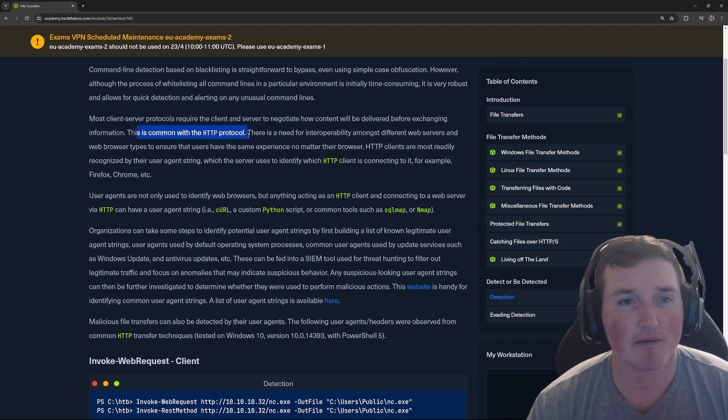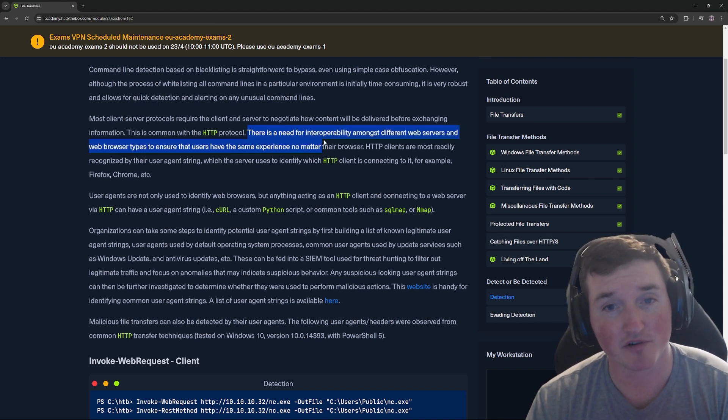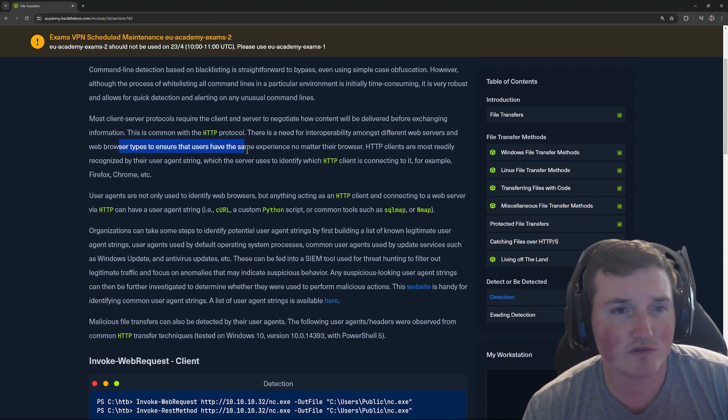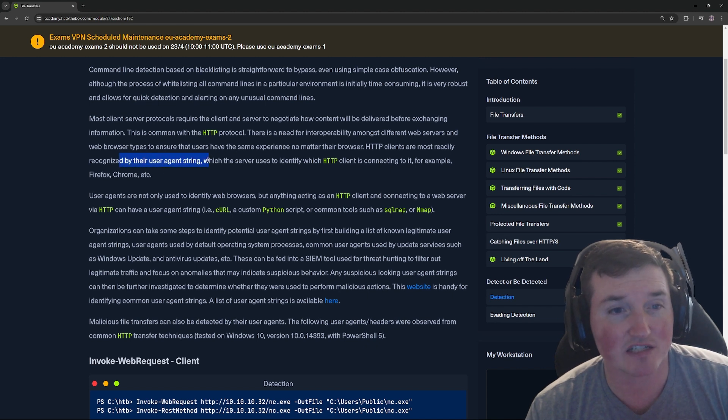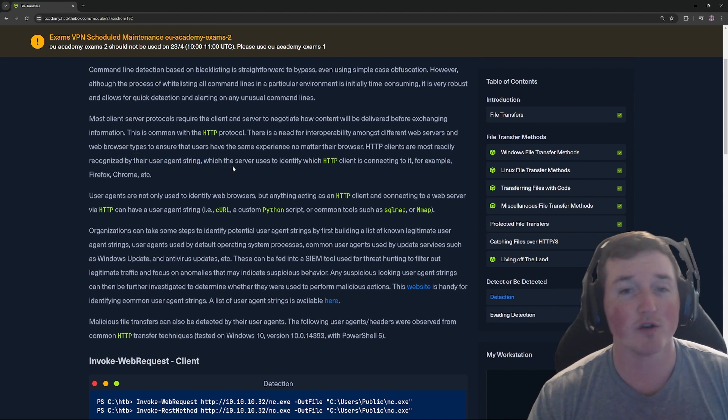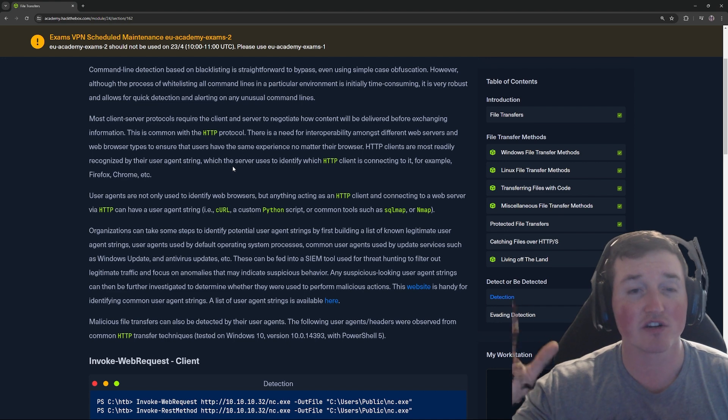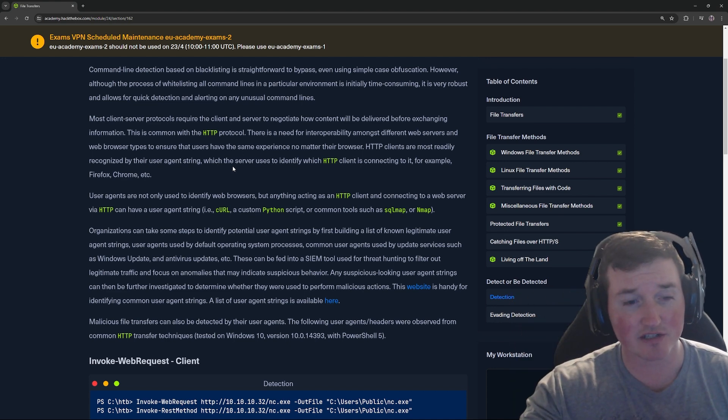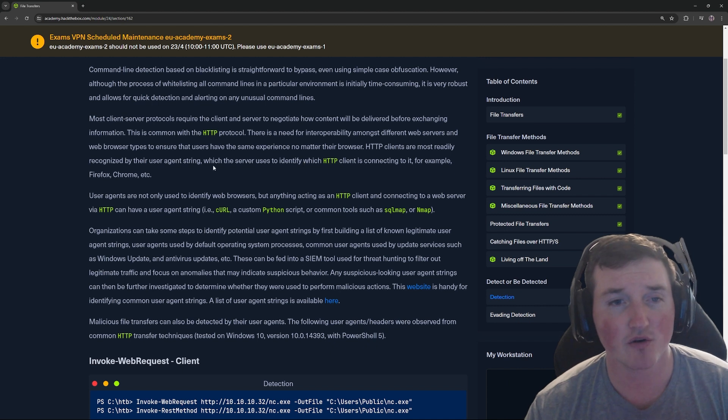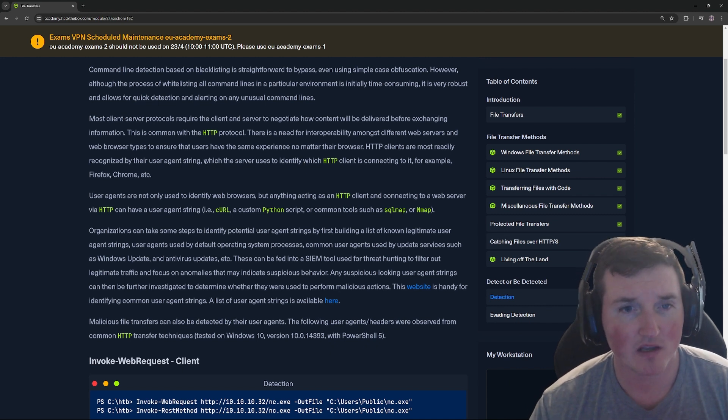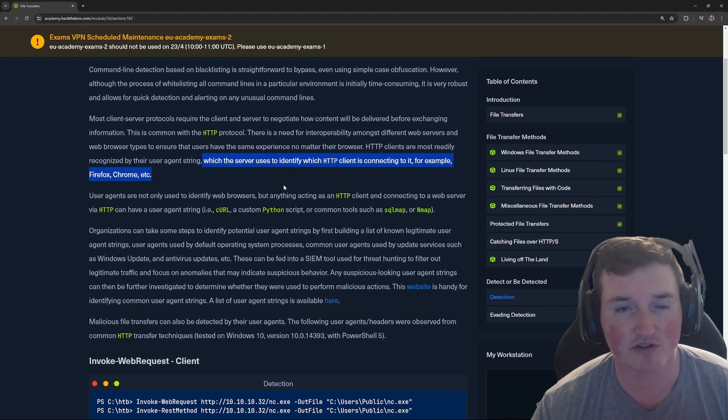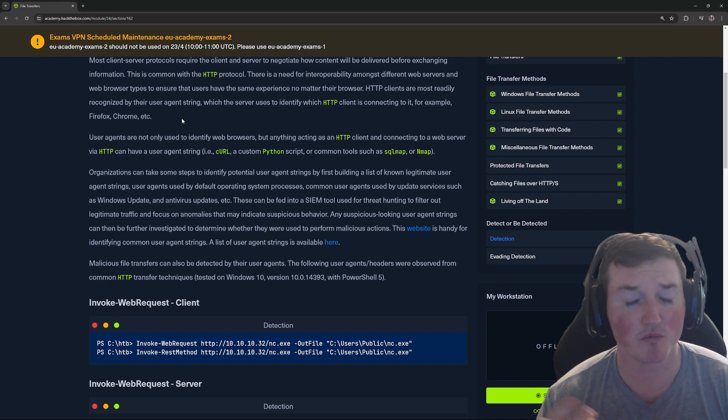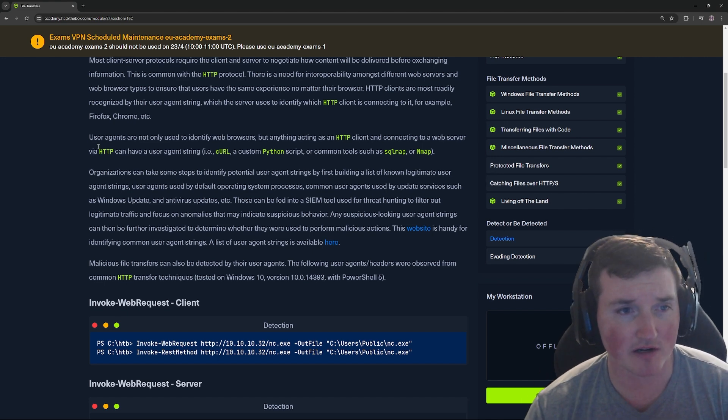So this is common with the HTTP protocol. There's a need for interoperability to web browsers. HTTP clients are most readily recognized by their user agent string. This is where you know what user agent you're using. Because when you're looking at a web server, it has to know what user agent you're using because that's how it's going to render it to you. It has to know how is it going to render it to you properly.